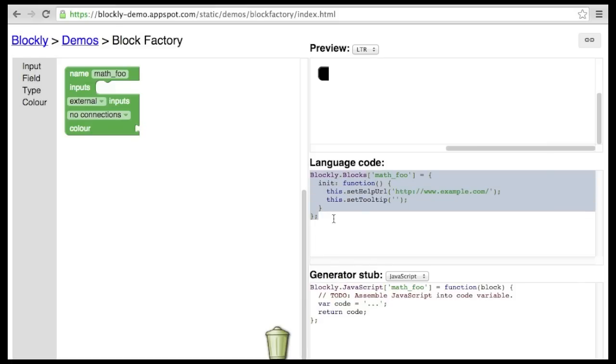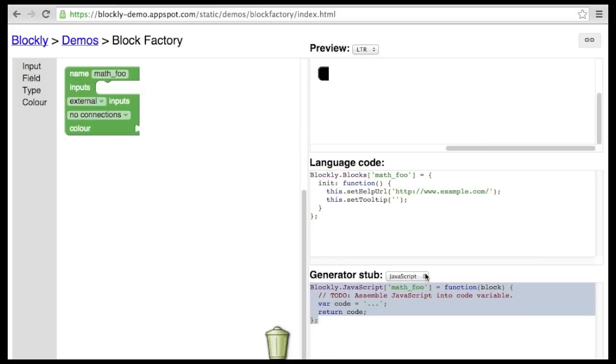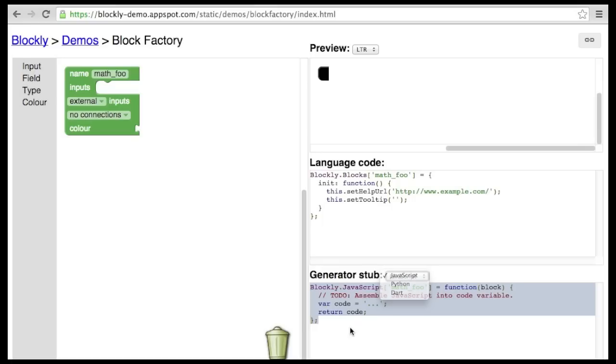The Block Factory automatically generates code that you can copy and paste into your application. The language code specifies how to render the block's shape. The generator stub is a starting point for turning the block into JavaScript, Python, or Dart.